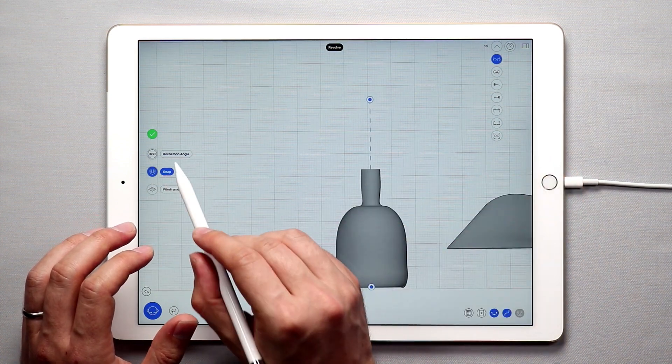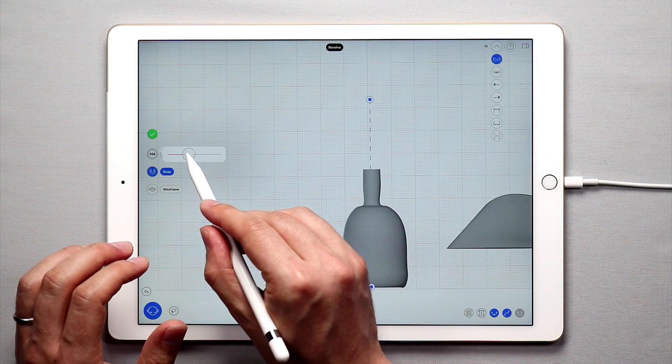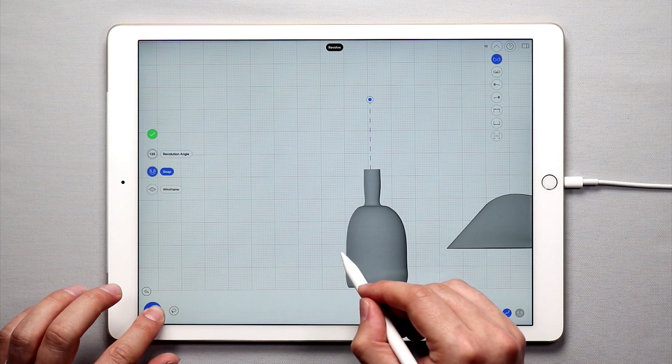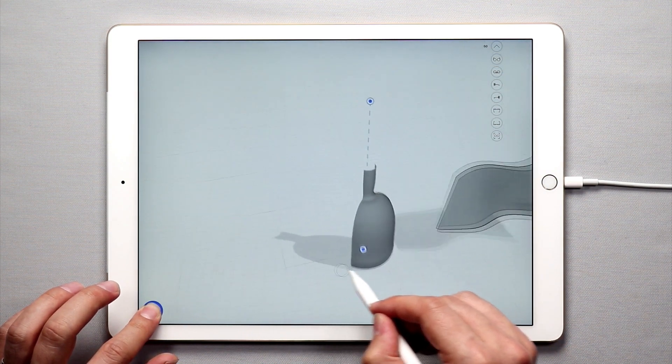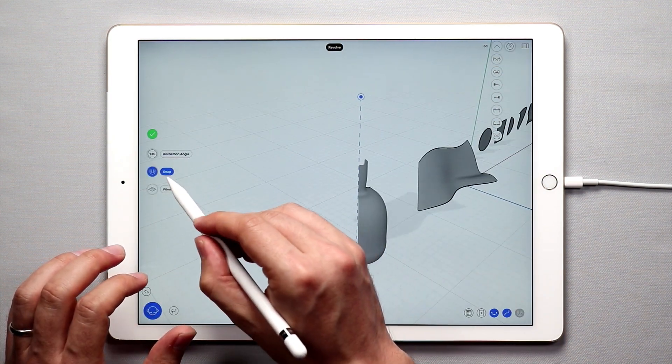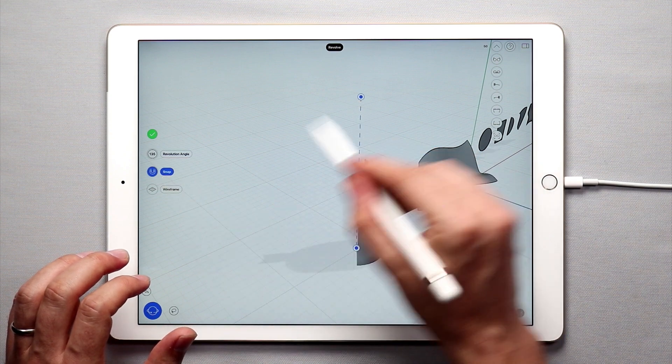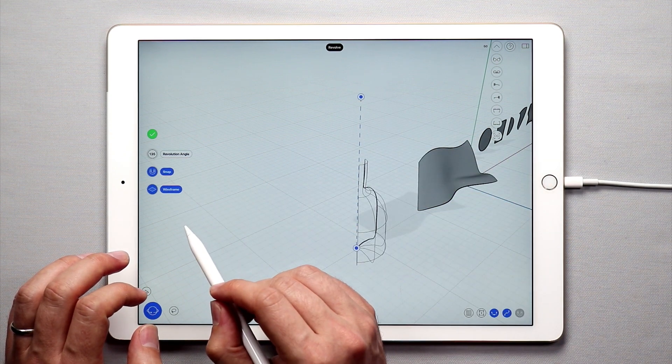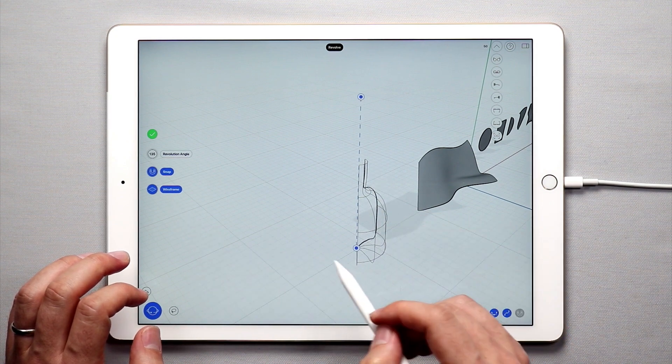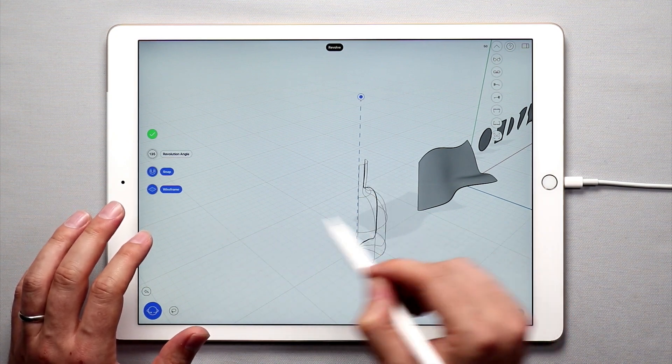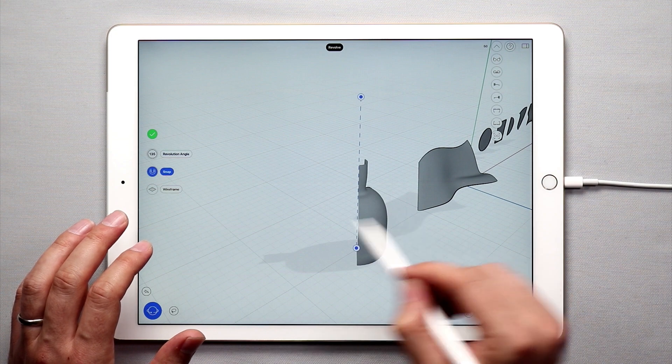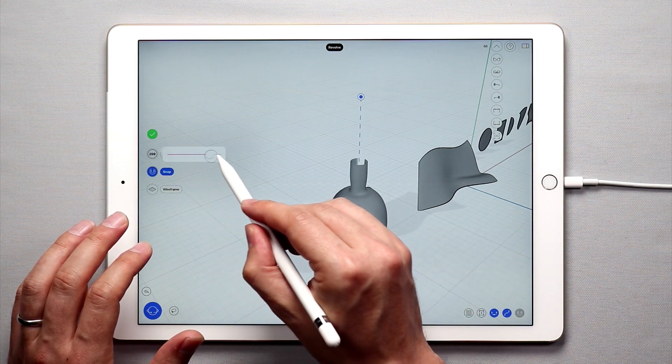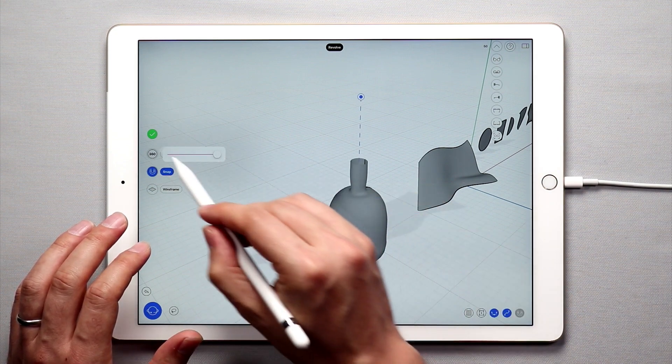In addition there's a couple options over here. I can change the angle of revolution so if I only want to revolve the surface 135 degrees I can do that. I can choose to snap this axis to the vertical or horizontal axes and I can use the wireframe if I want to kind of see through or just create a wireframe of that revolved surface. I'm going to go ahead and make this 360 degrees.